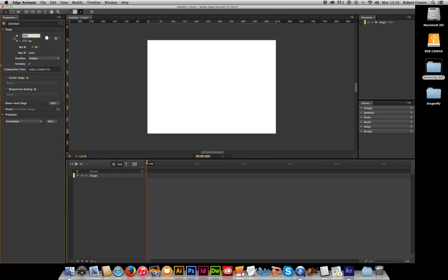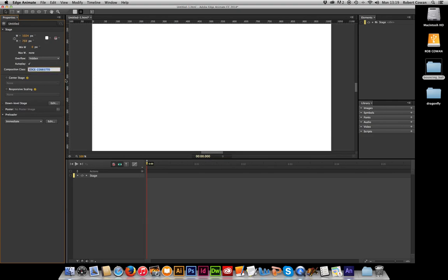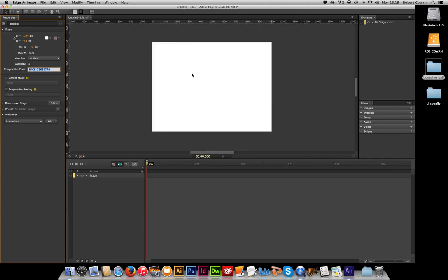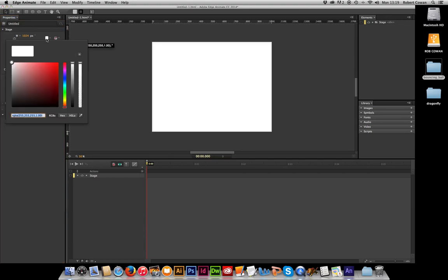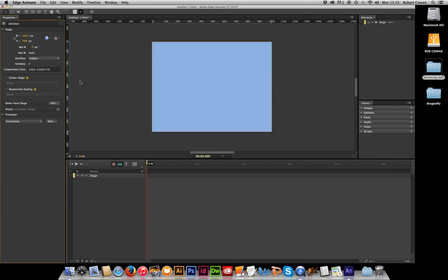So I'm going to first of all begin by increasing the size of my stage to 1024 pixels by 768 pixels. Here I can change the background color of my stage if I want to, just by clicking on that white square. I could make it a blue color, any color I want.